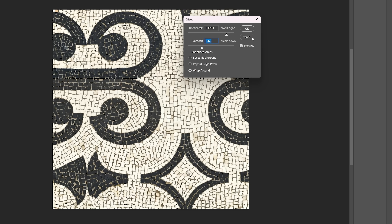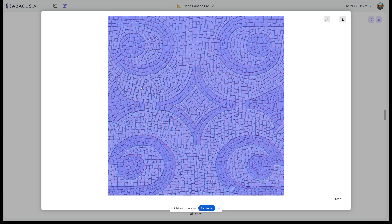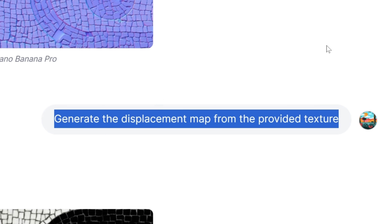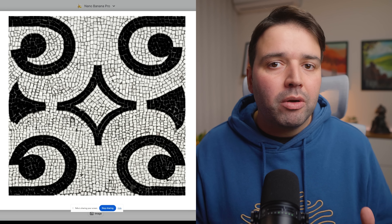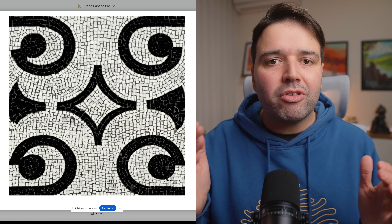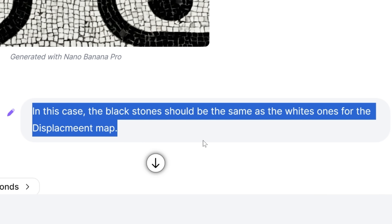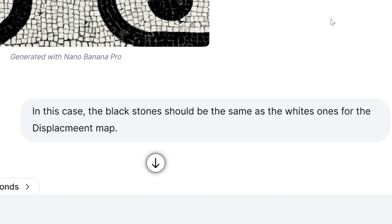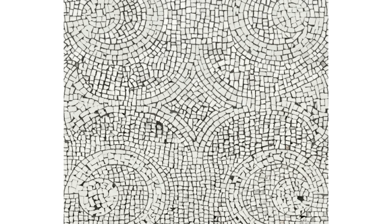So I prompt: 'Generate the normal map from the provided texture.' Here's the normal map. Next, the displacement map. The first displacement made the black stones dark — which is wrong. Black means lower, white means higher. So I just told it the black stones should be the same as the white ones for the displacement map. Fixed. That's a complete PBR material in under two minutes.